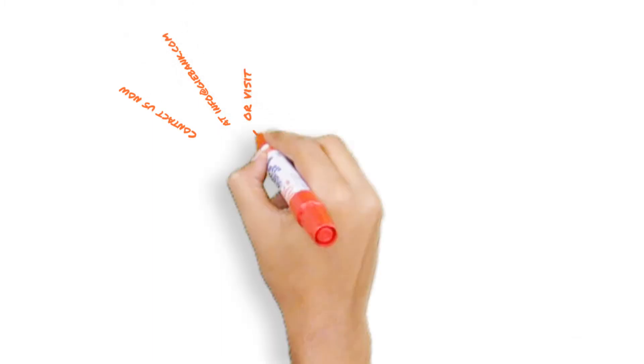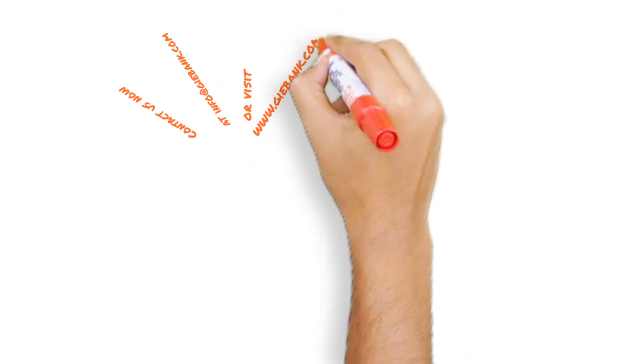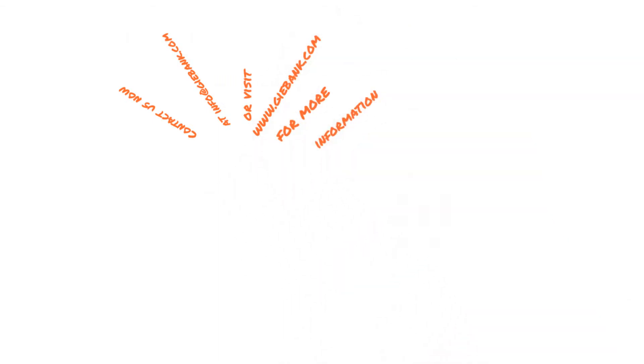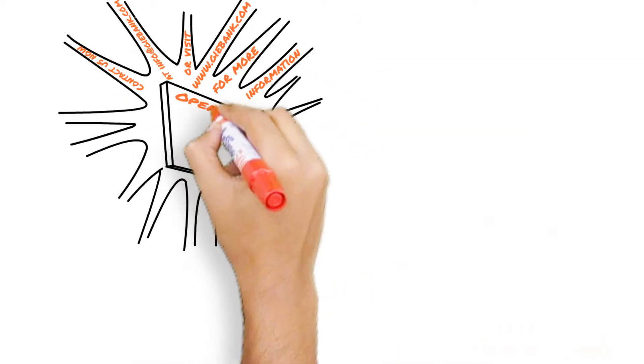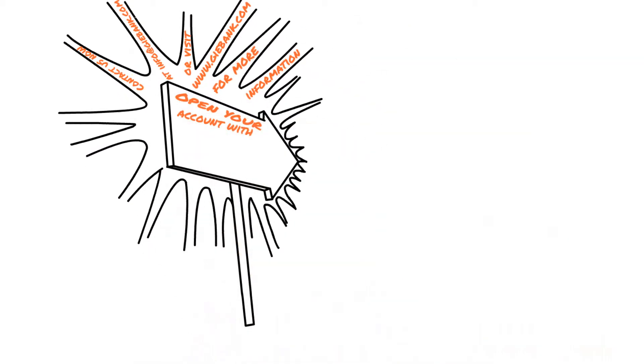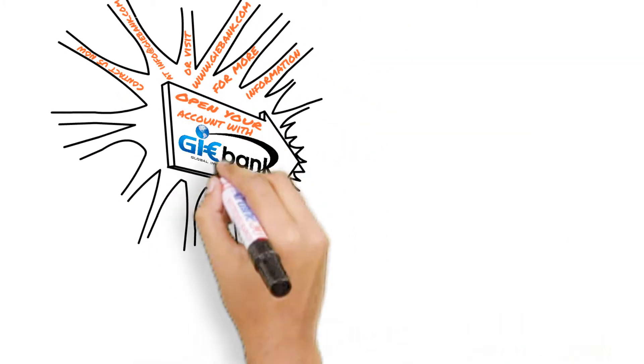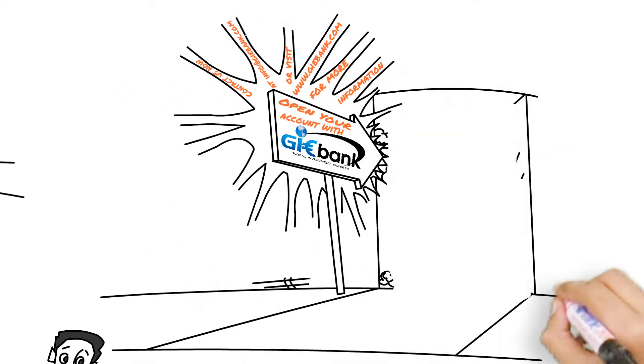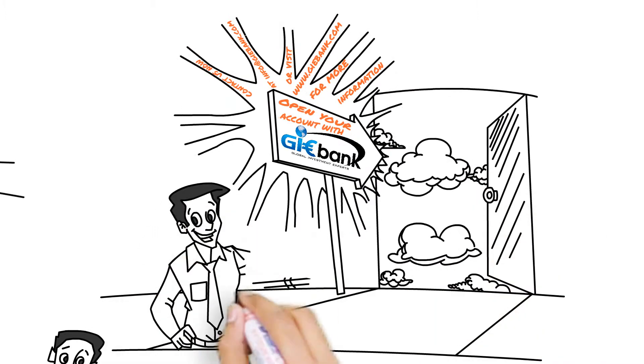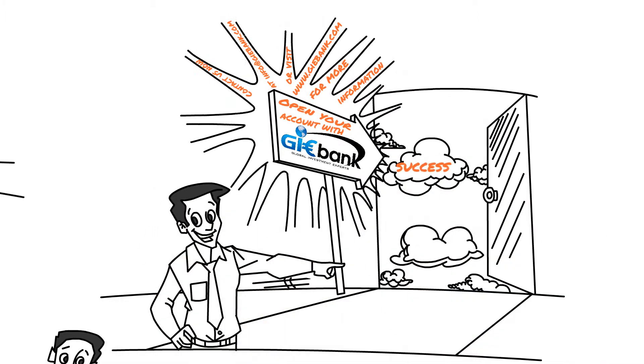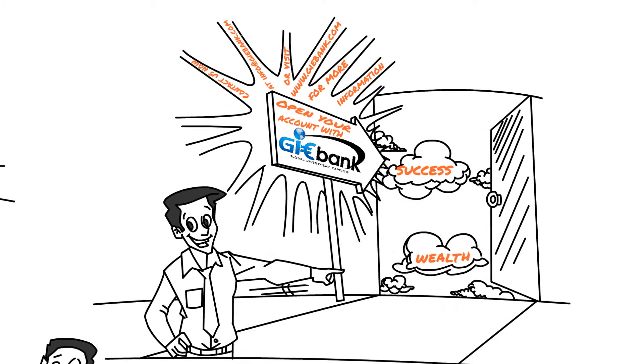Contact us now at info at giebank.com, or visit www.giebank.com for more information. Open your account with GIE Bank and open the door to future success and wealth.